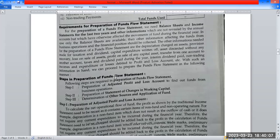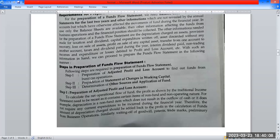The first step is to prepare the Adjusted Profit and Loss Account. The second step is to find the Change in Working Capital.